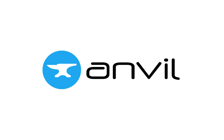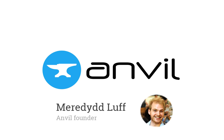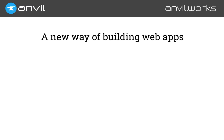Hello, my name's Meredith, and I'd like to introduce you to Anvil.